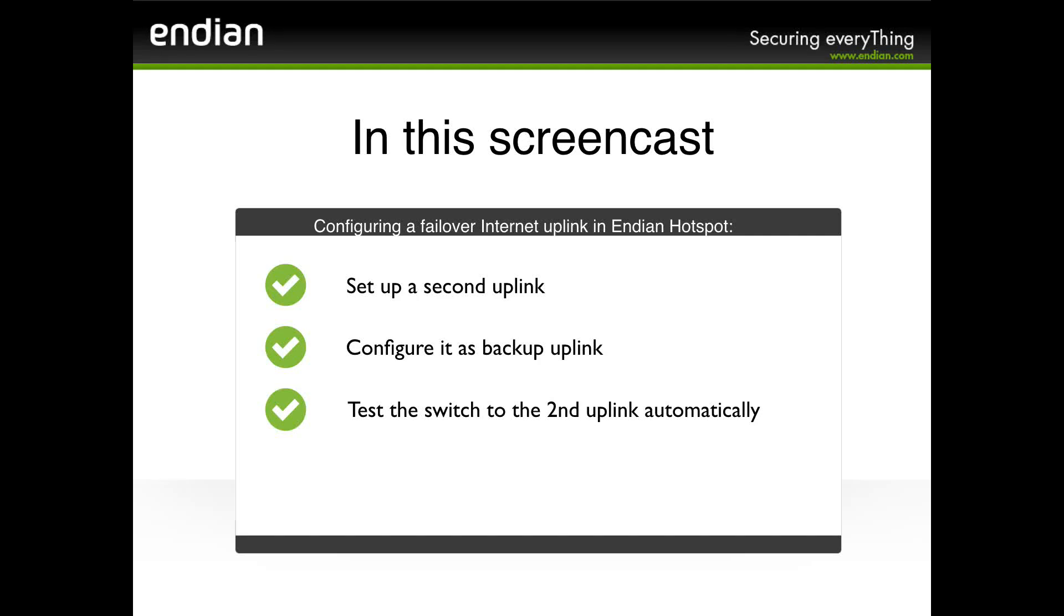Hello! In this screencast, we'll see how to set up, in a few simple steps, a backup internet connection in Endian Hotspot.